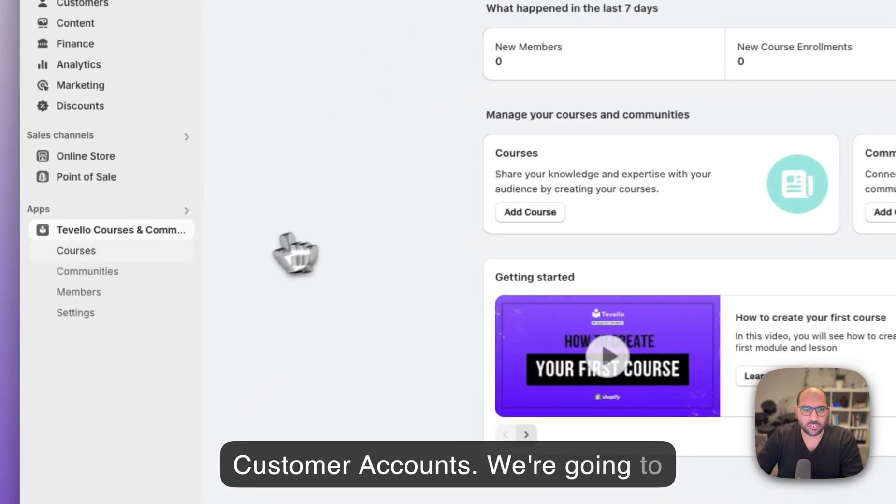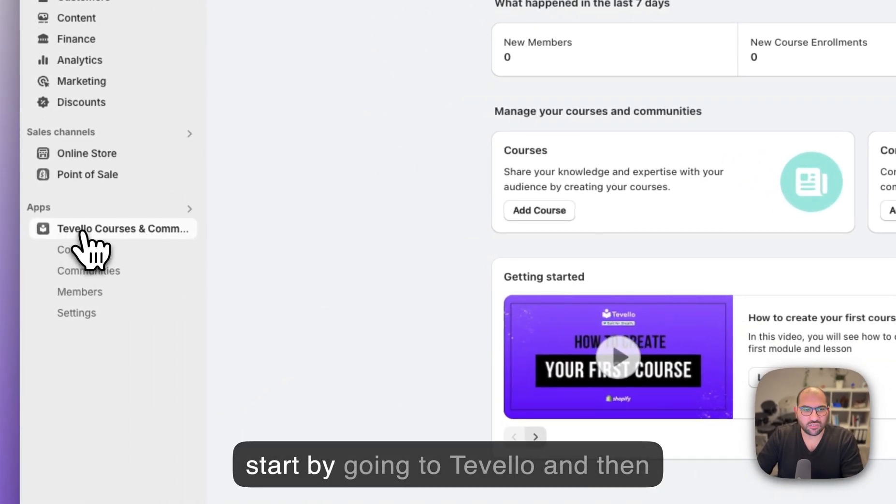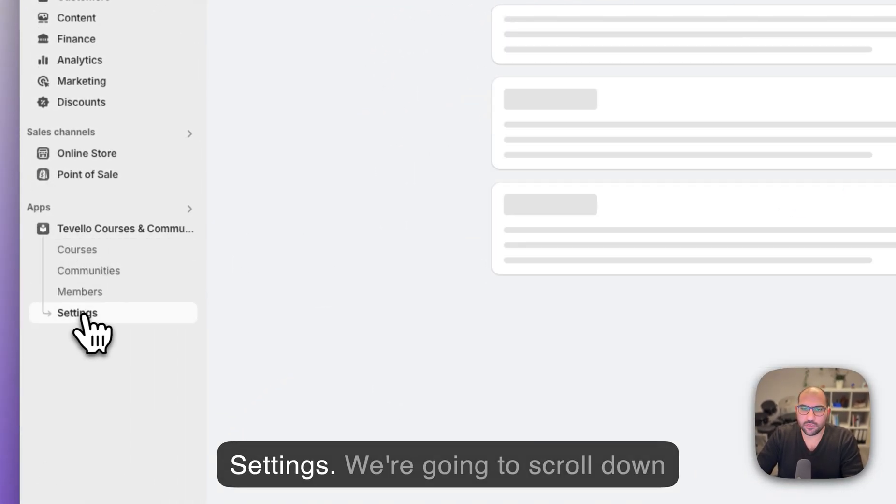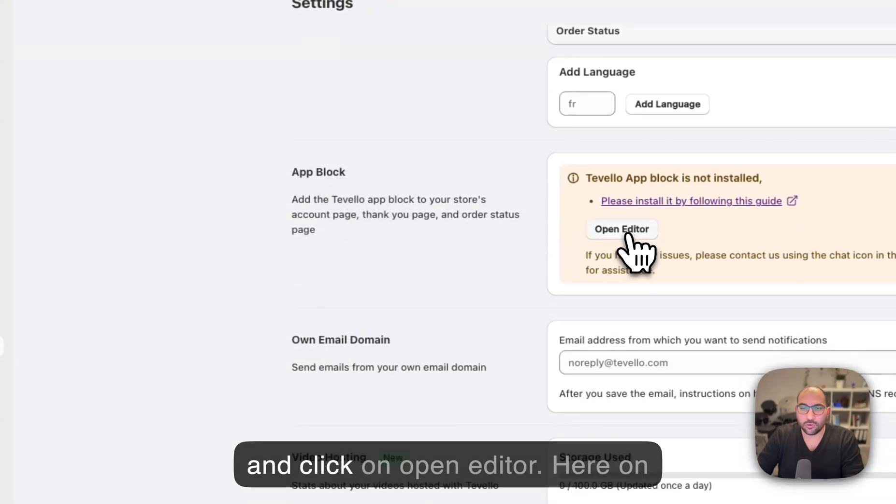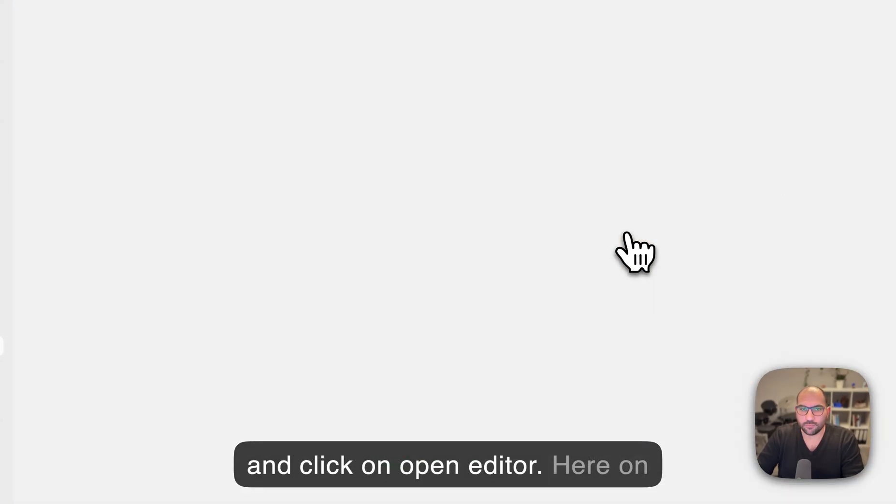We're gonna start by going to Tevelo and then settings. We're gonna scroll down a little bit to the app block section and click on open editor.